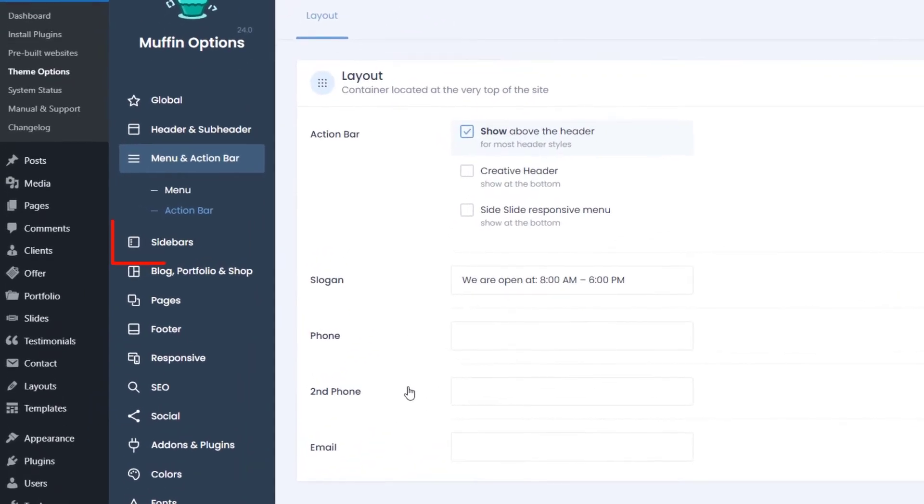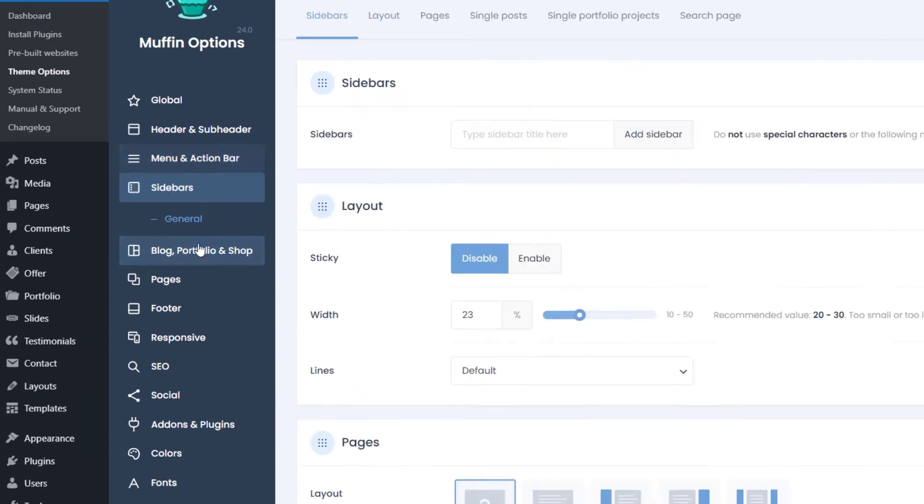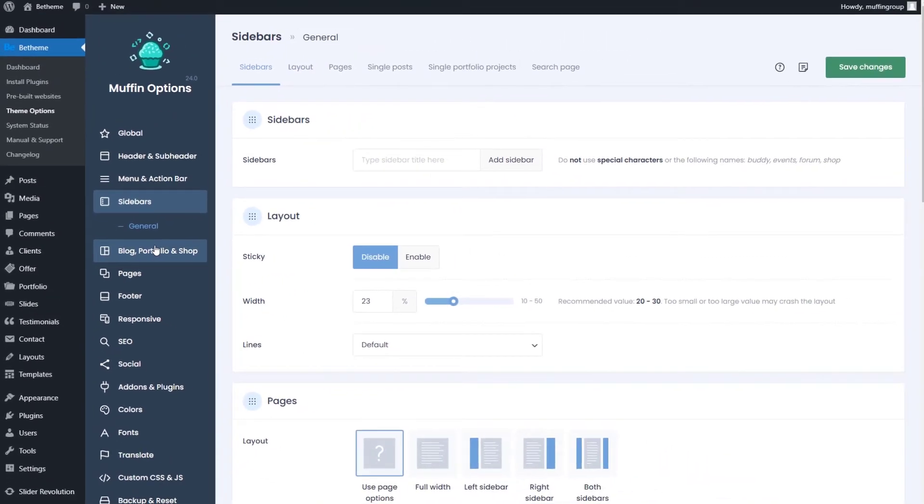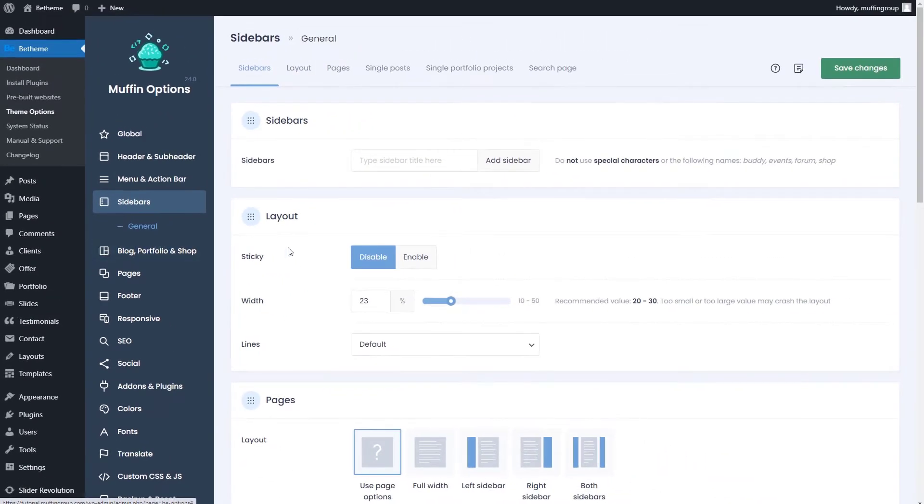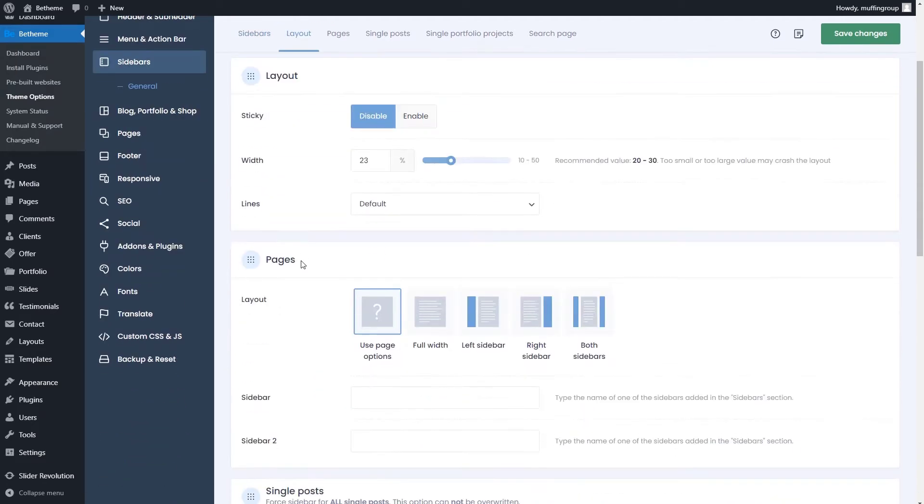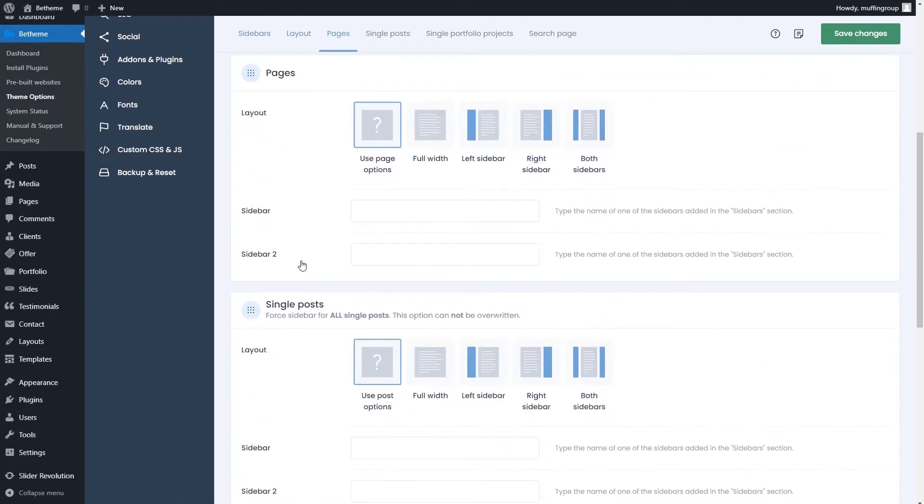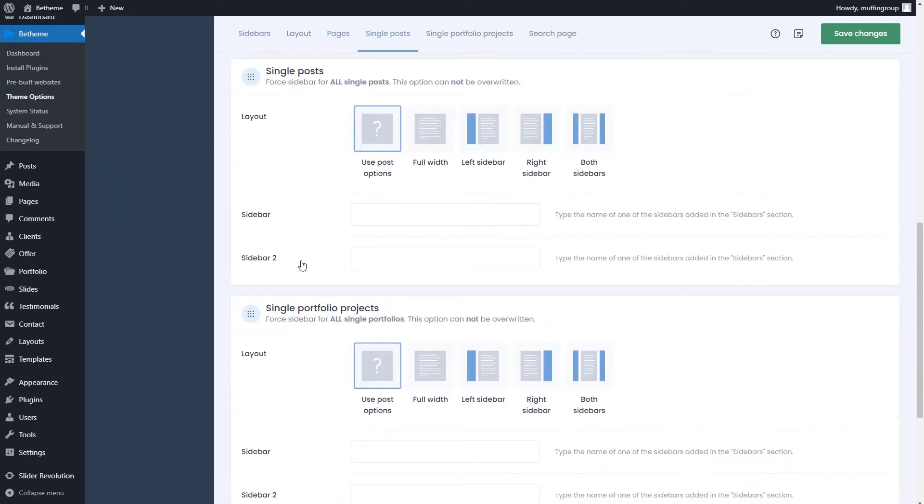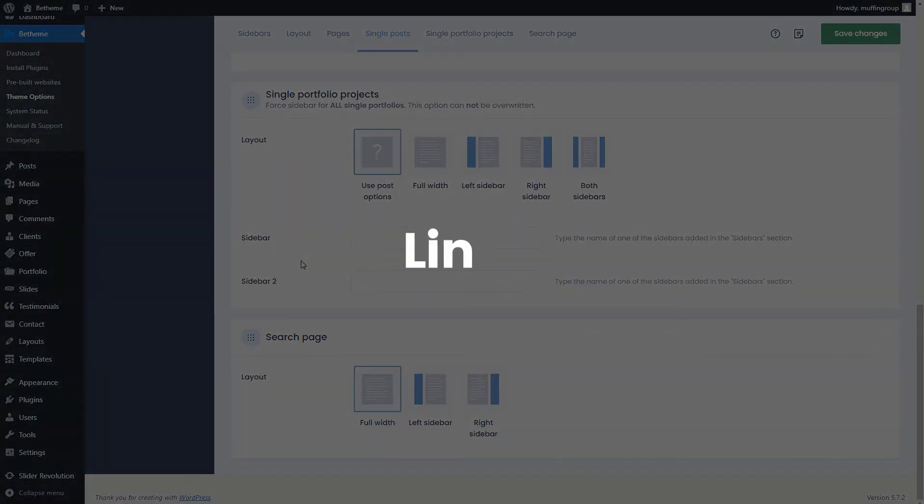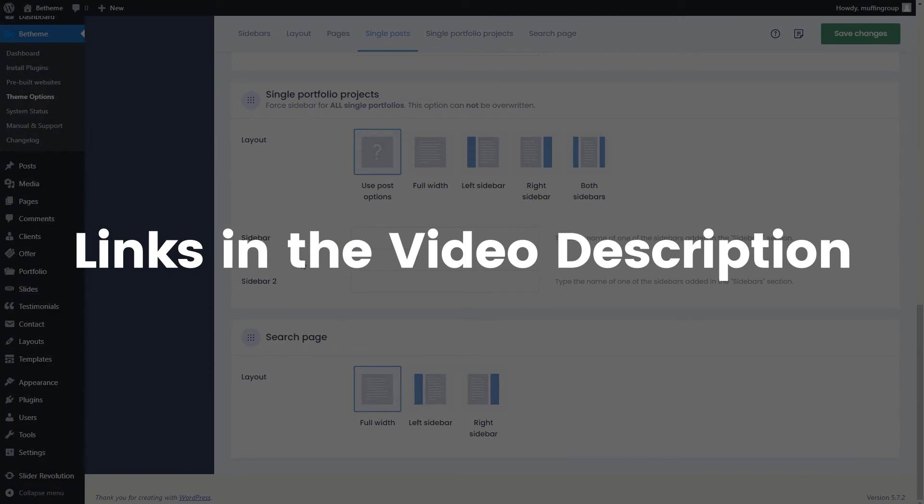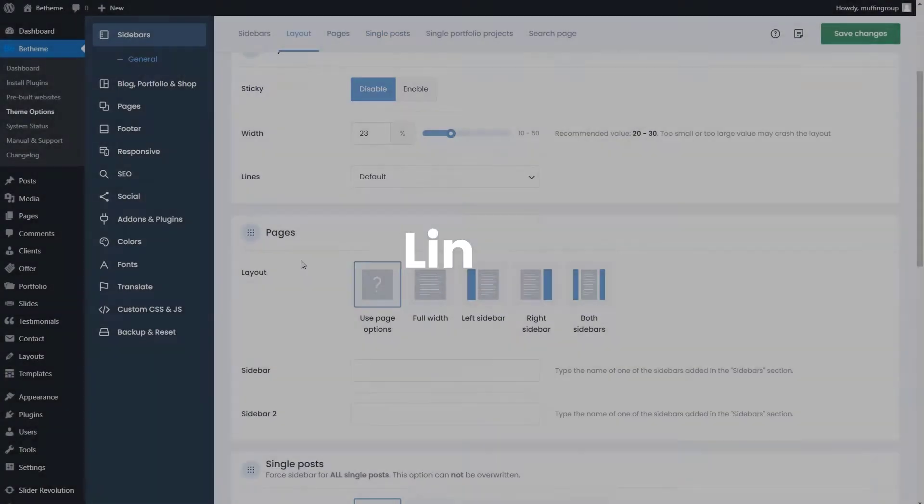The next tab is called sidebars. It lets you create and manage custom sidebars. We've also made a separate video about that, so be sure to check it out. Links are in the video description.